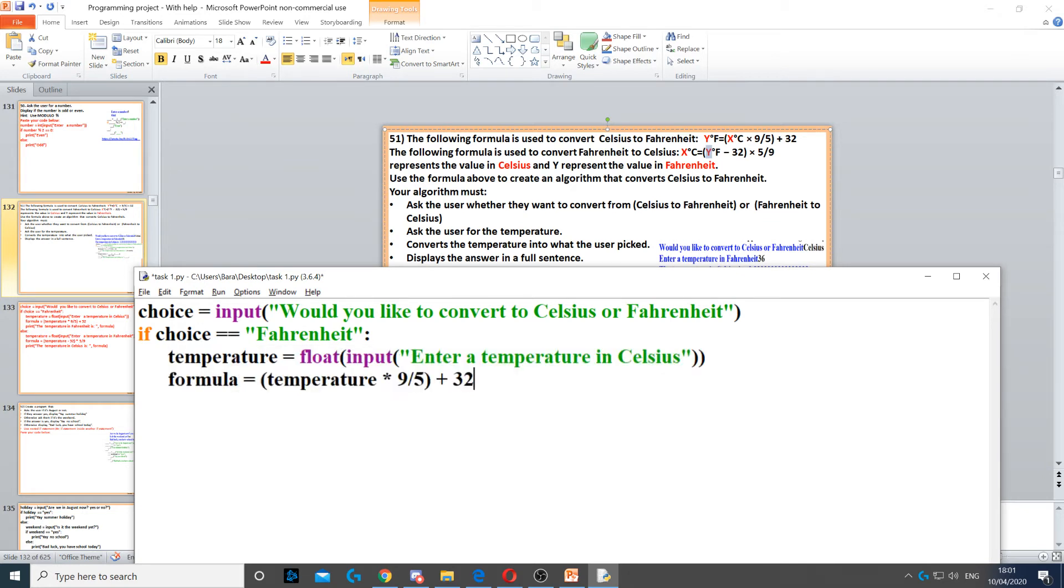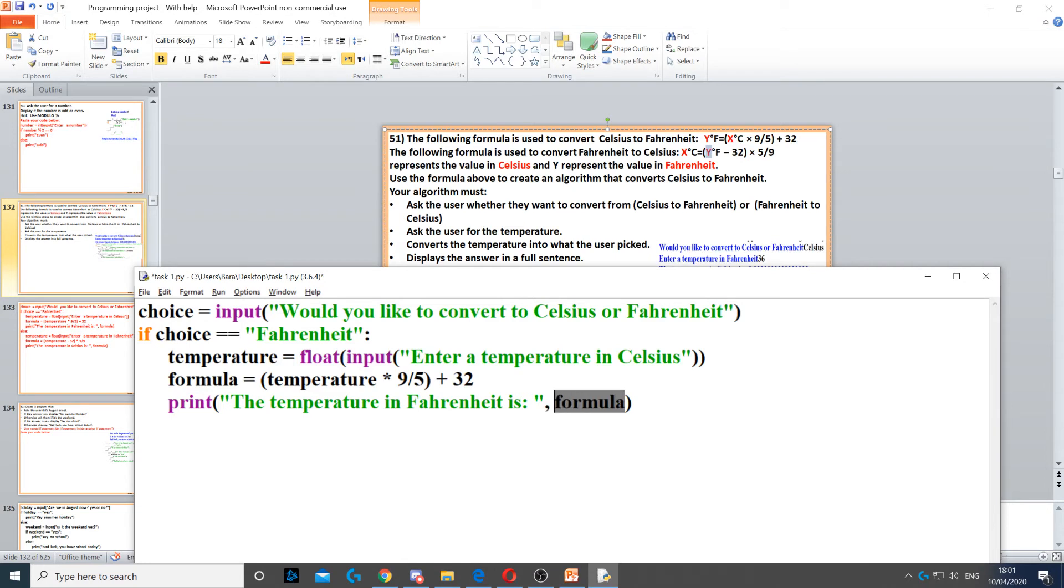Then we need to display it on the screen, so we say the temperature in Fahrenheit is, and a comma formula. So we use the comma to concatenate between the string and the variable.